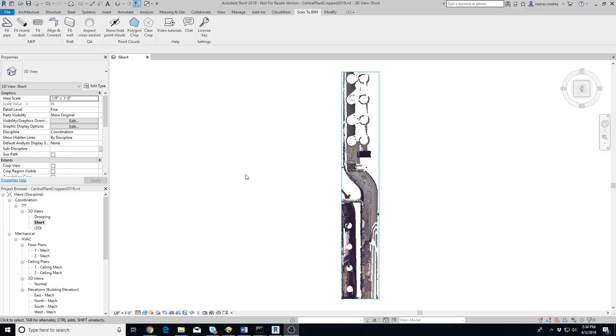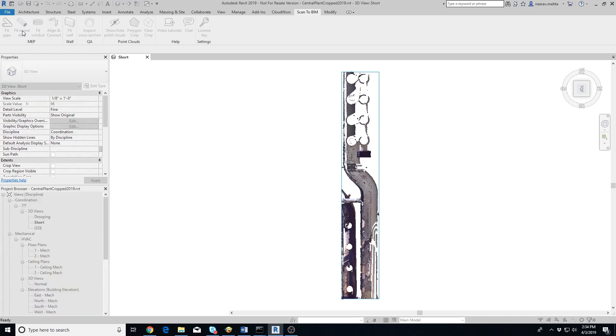Extracting a round duct from point cloud is as easy as clicking a button. Go to the Scan to BIM tab in Revit and click on Fit Round Duct button.